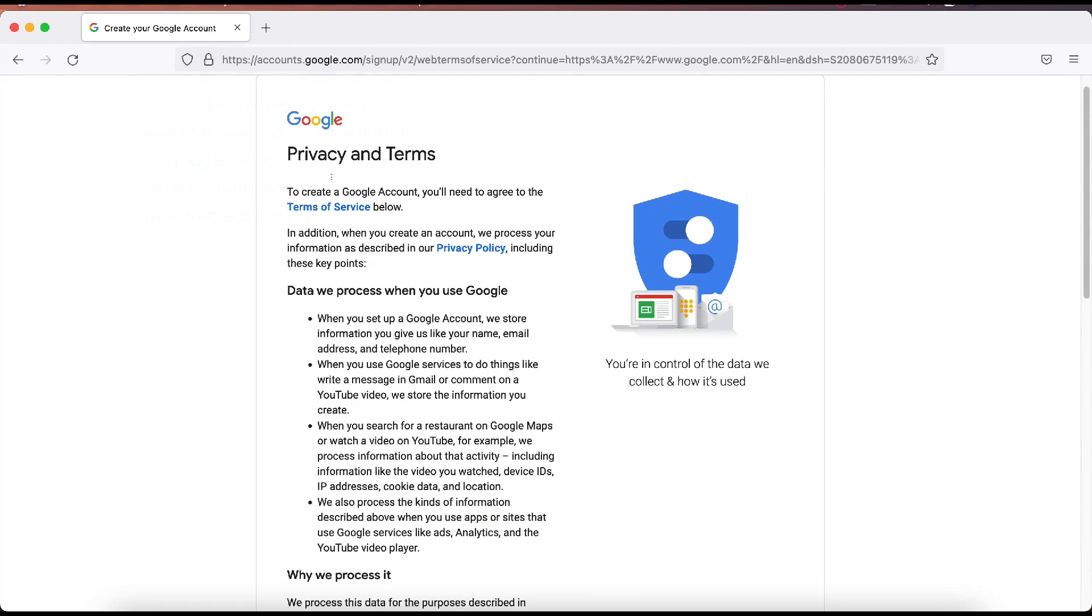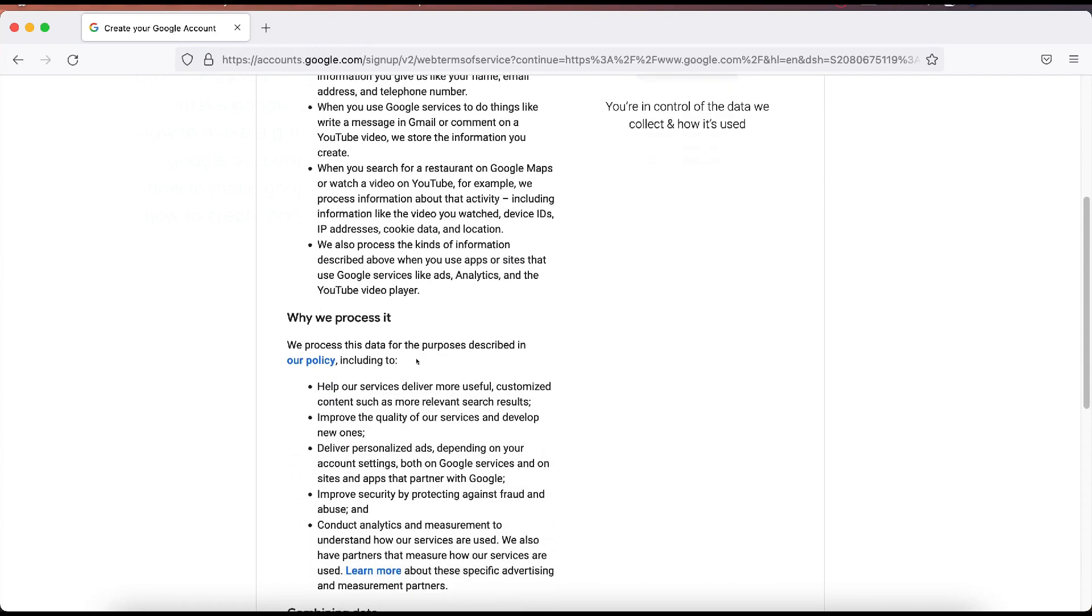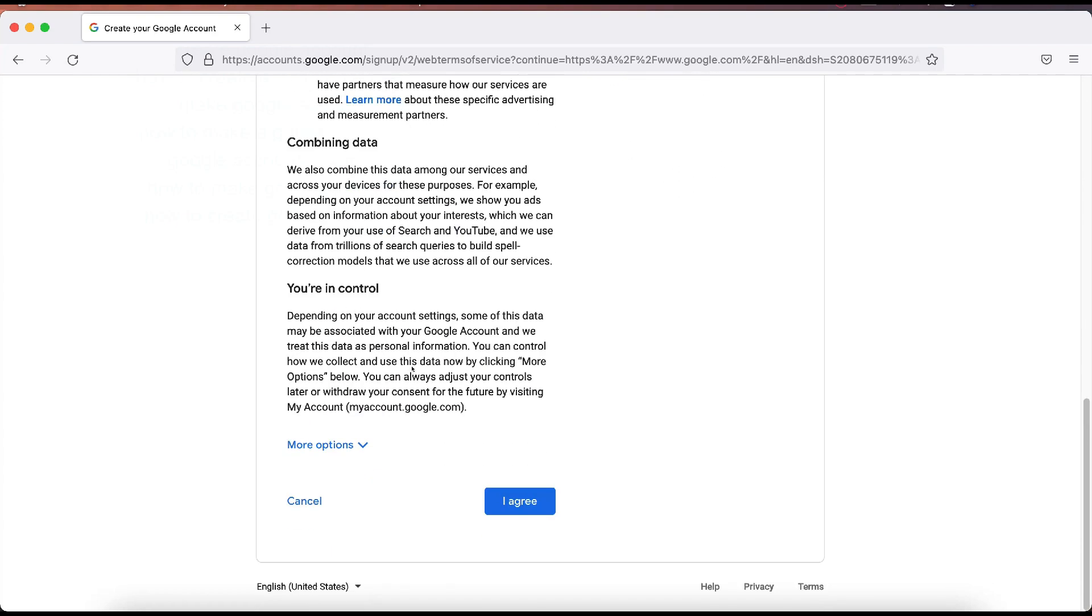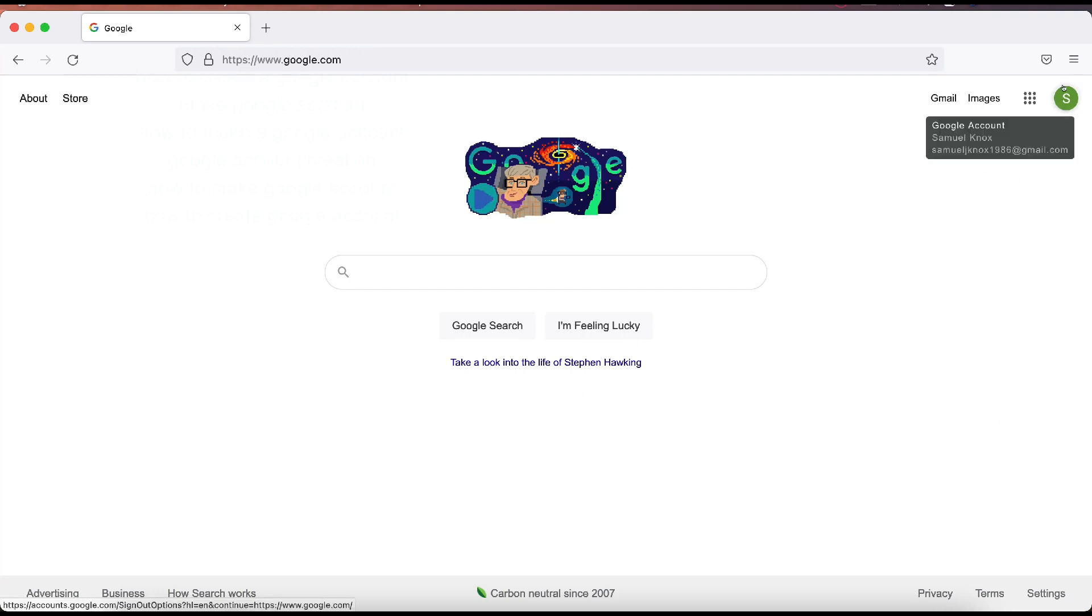You'll review the privacy and terms of service. Go ahead and read over that if you want. Click more options if you want to do that, just click agree right here. And there we are. We have our Google account created.